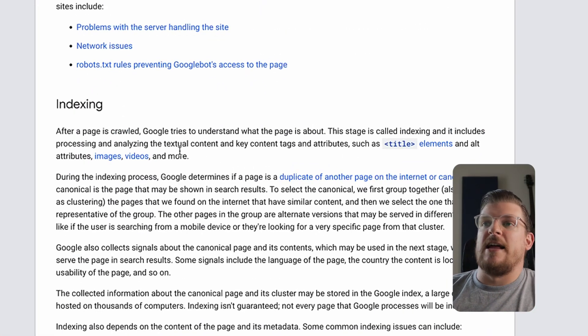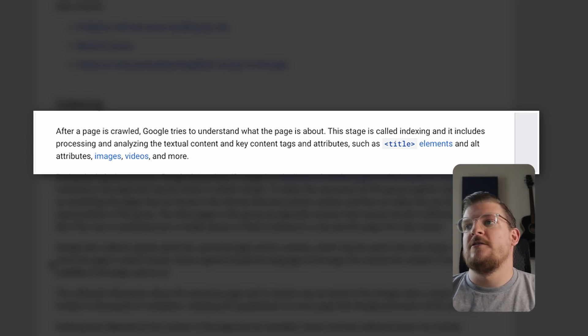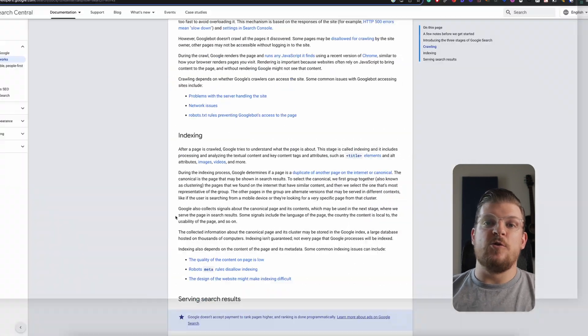In the previous video, we talked about the 'how to use a chainsaw' example. If Google were to crawl that site, they're taking it back and analyzing the textual content in the key content tags and attributes — such as title elements, alt attributes, images, videos, and more. So Google is grabbing all the information, and you can think of indexing as sorting that information: this is a website on accounting software, this is a website on crypto, this is a website on chainsaws — and each one goes into its appropriate category.